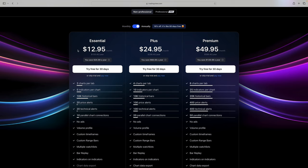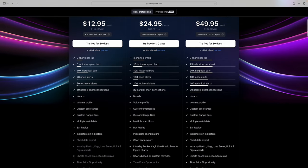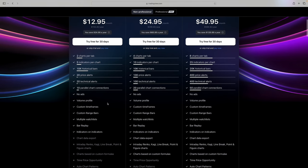Having a paid membership is not required to make money trading. For historical bars, when back testing, 20K is nice to have, but 10K is usually enough data to go back in price action and learn. Those are the only three things — charts per tab, indicators, and historical bars — that I consider important between the three plans. You can look at all the other features and make a decision on what you'd like.